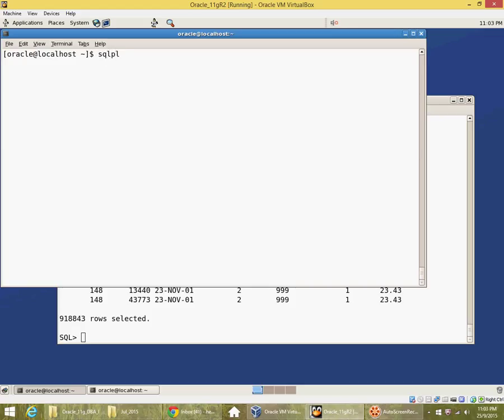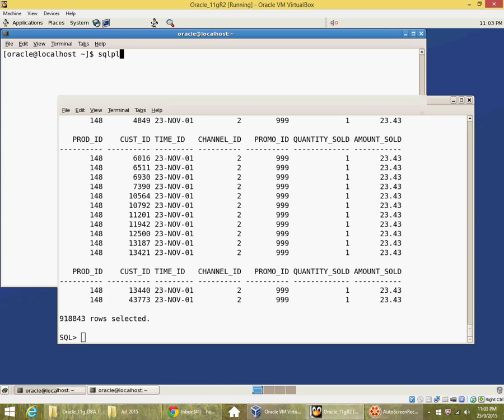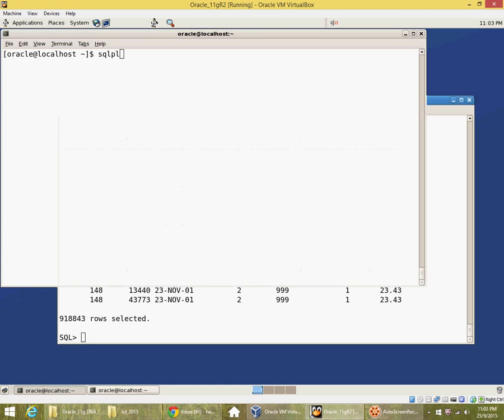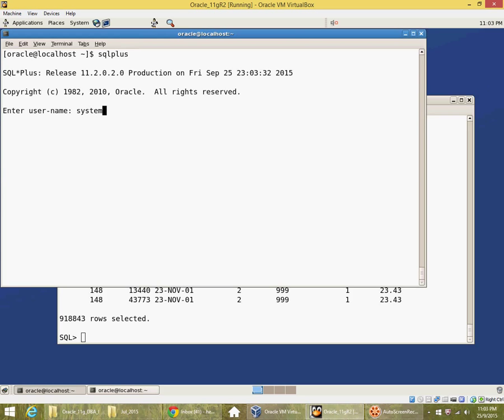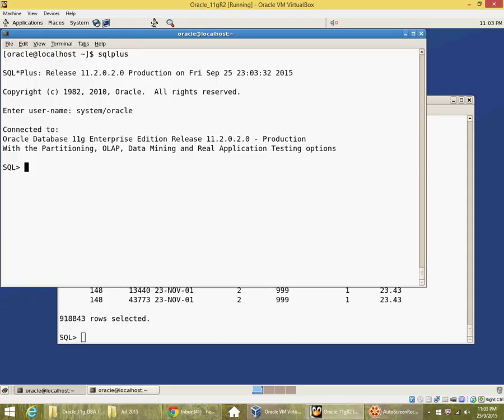You can see that I have been running some queries in the background here. So let me log in as system. I don't need this DBA here. Let me manually create a snapshot of AWR.